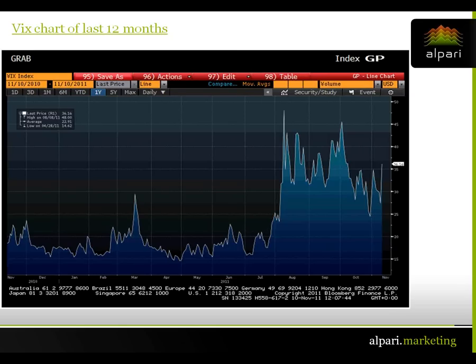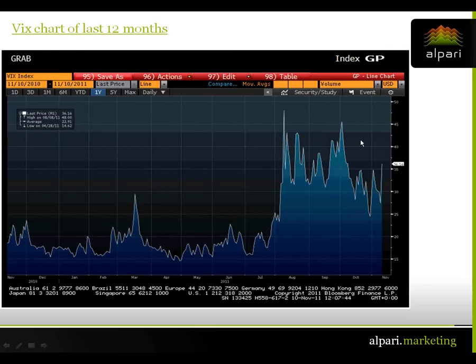Bad news is good news because it gets the markets moving. Secretly, a lot of people are saying he was right, because that volatility from a trader's point of view is what we want to see — it's the only way we trade. If there's no volatility and the markets flatline, there are no opportunities. We don't want it hand in hand with millions losing jobs and austerity measures, but volatility is a good thing from a purely trader's perspective.